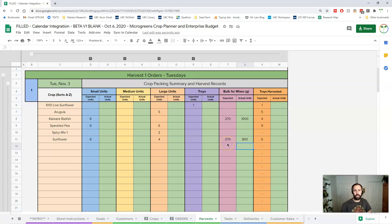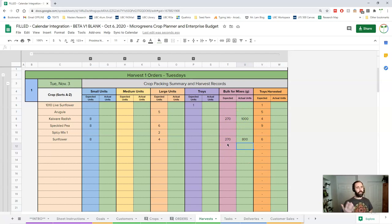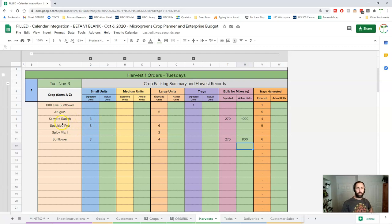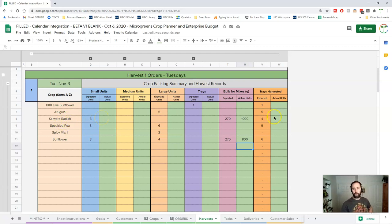Having this much extra radish or this much extra sunflower is great. It's food for us, it's buffer in case something happens. Maybe this last minute order for these radish gets bumped from eight to ten and so you actually need some of this for that.